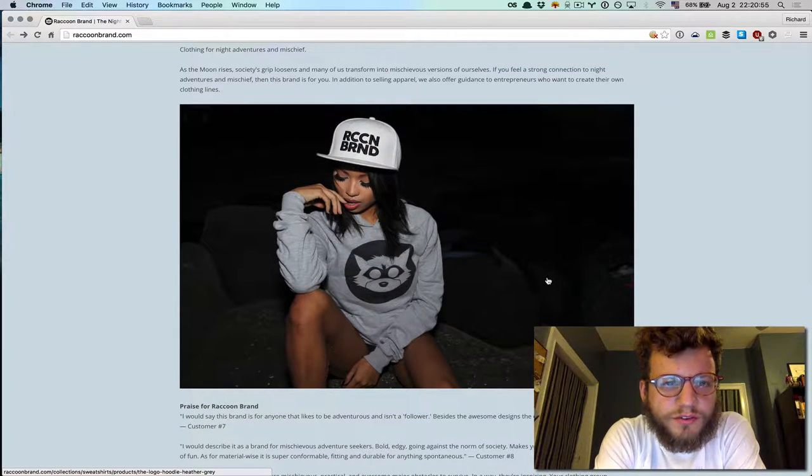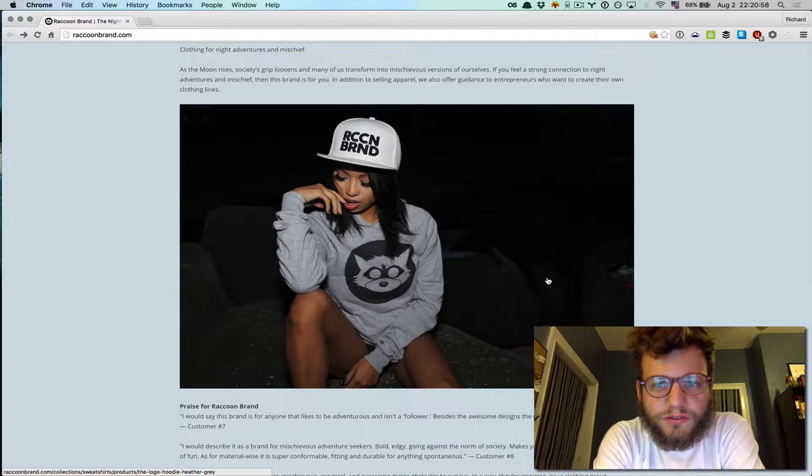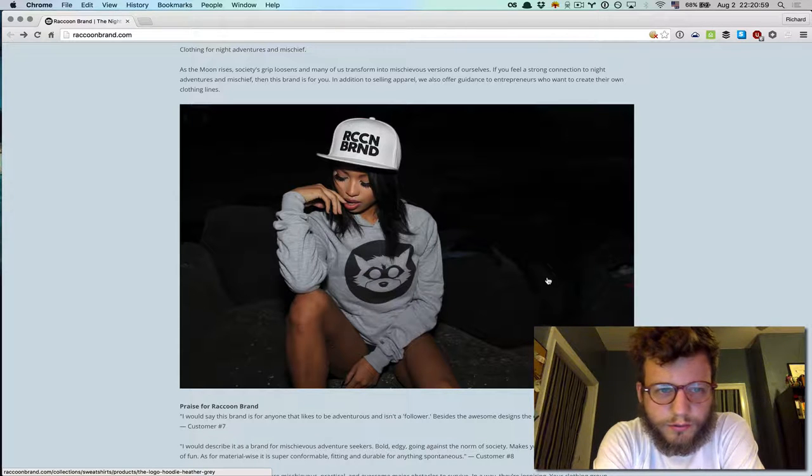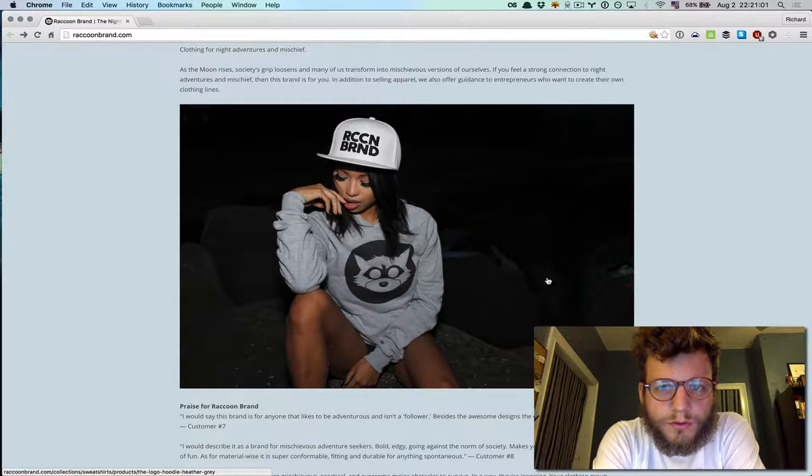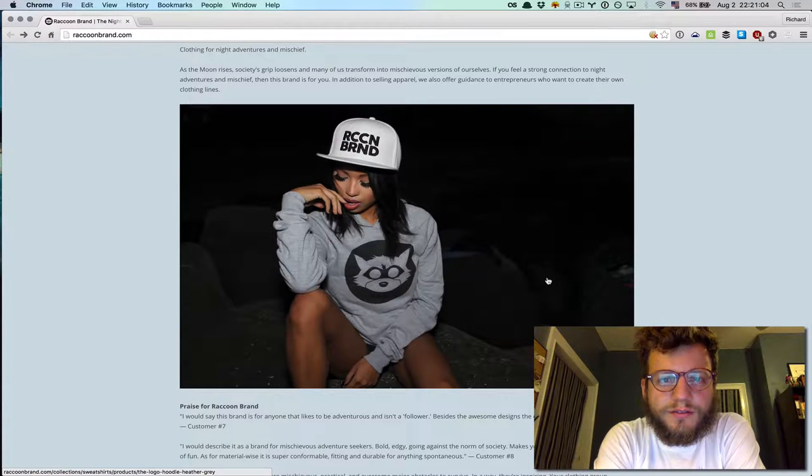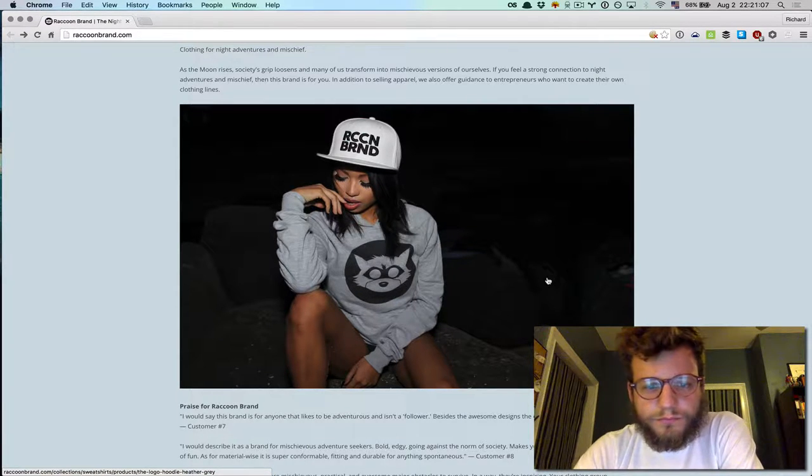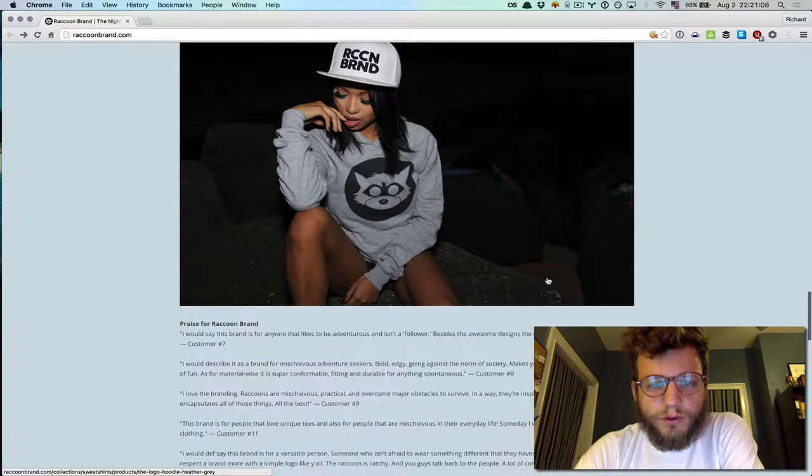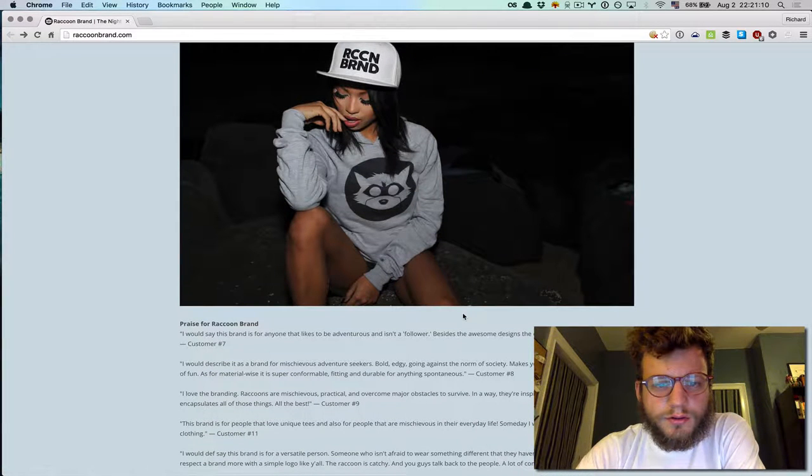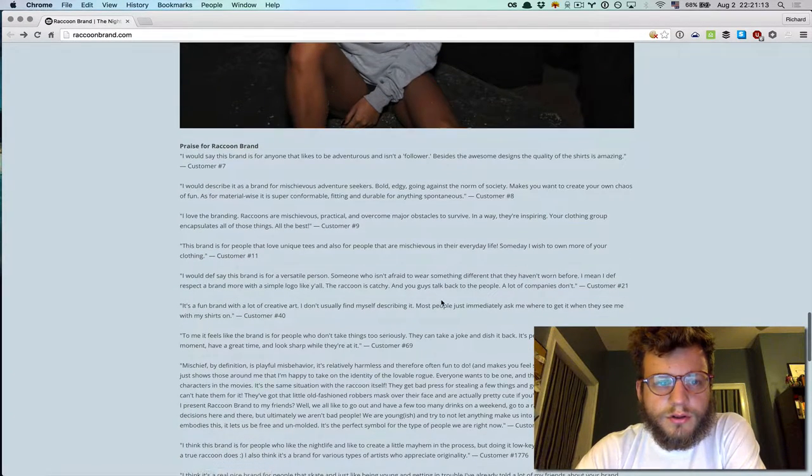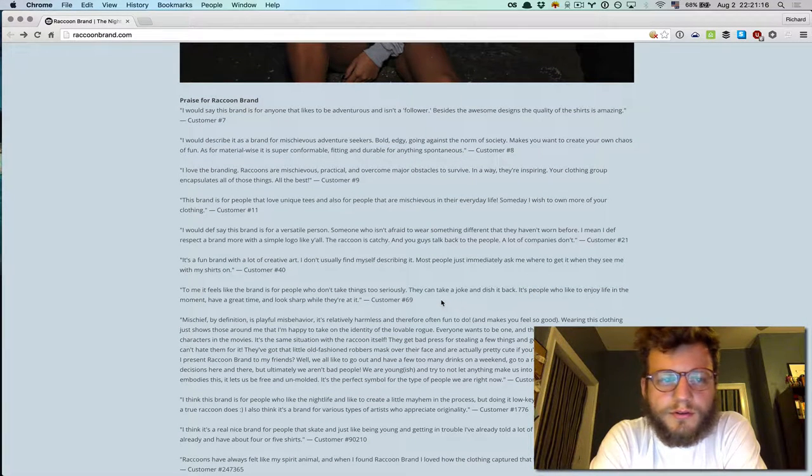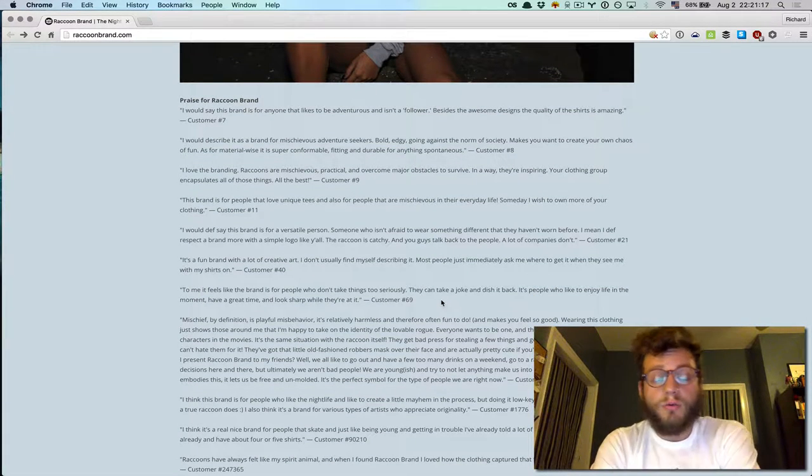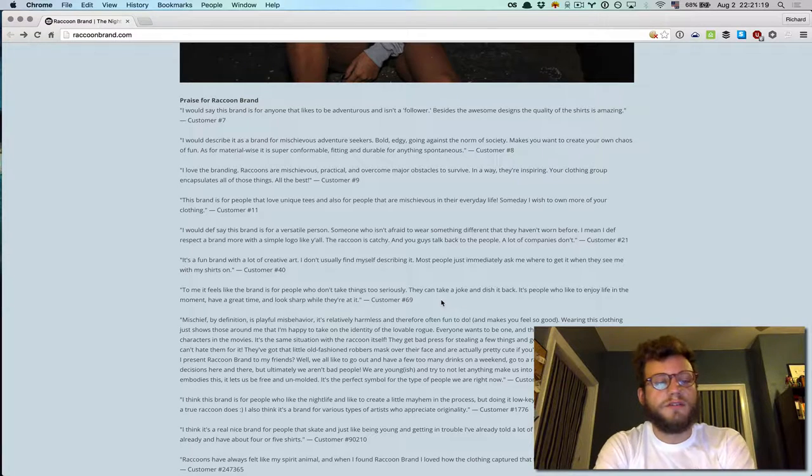What is Raccoon Band? As the moon rises, society's grip loosens, and many of us transform into mischievous versions of ourselves. We offer guidance to entrepreneurs. Want to read the unquote, that's pretty cool. Why isn't she wearing pants? Doesn't she want to wear pants? Say this brand is like Ranulus would be adventures. Whoa, okay, so this is a lot of text, there's no way I'm gonna read all this.